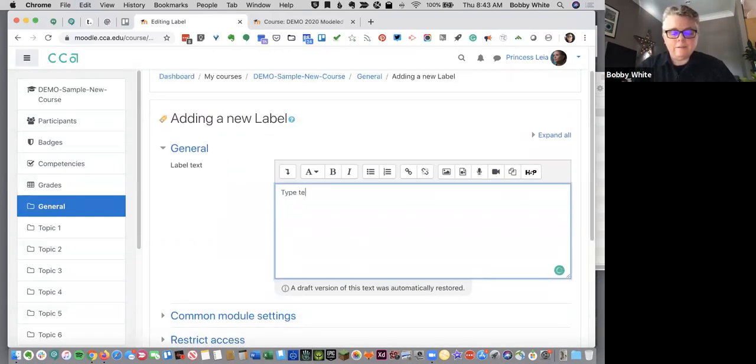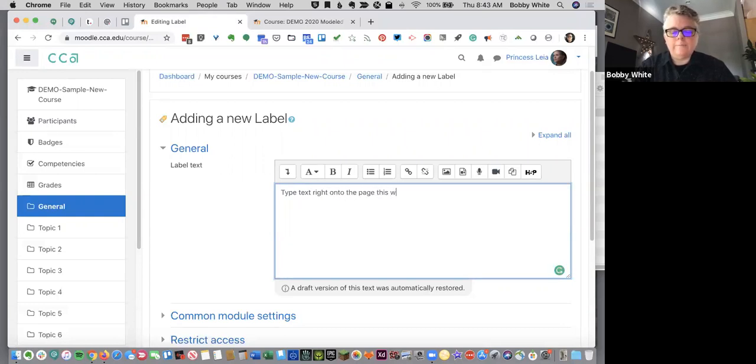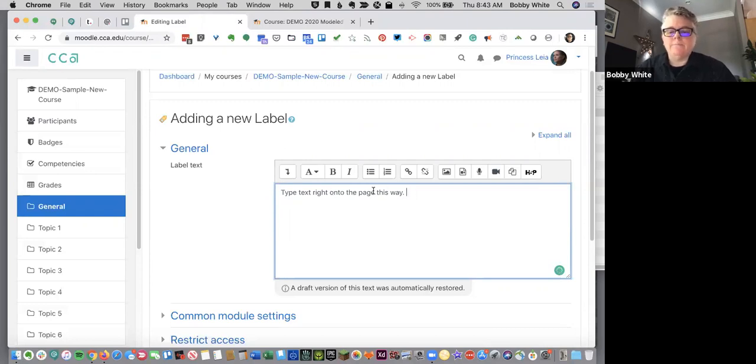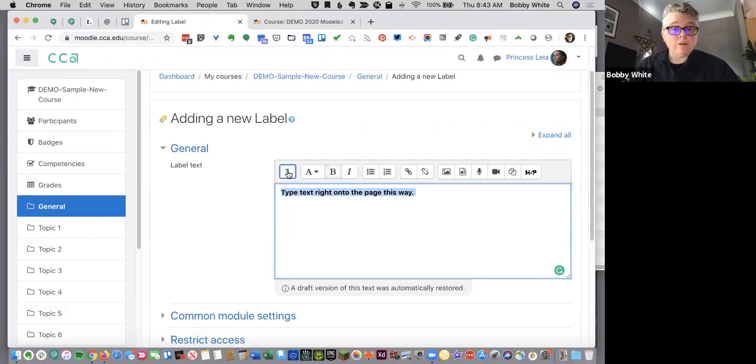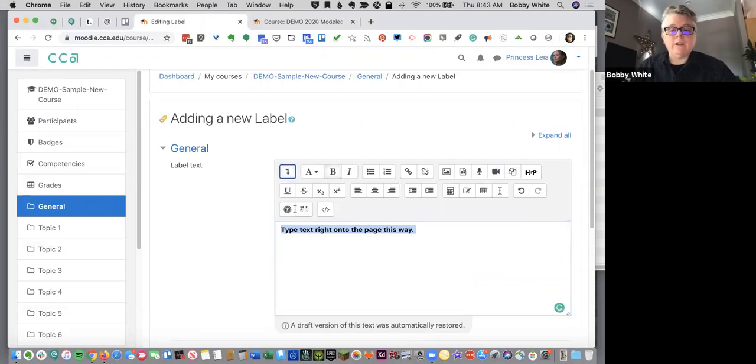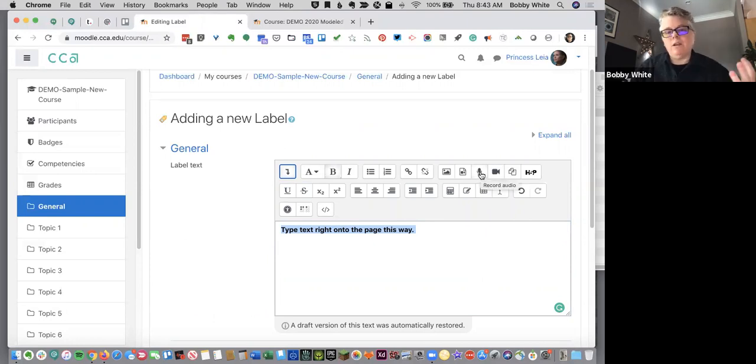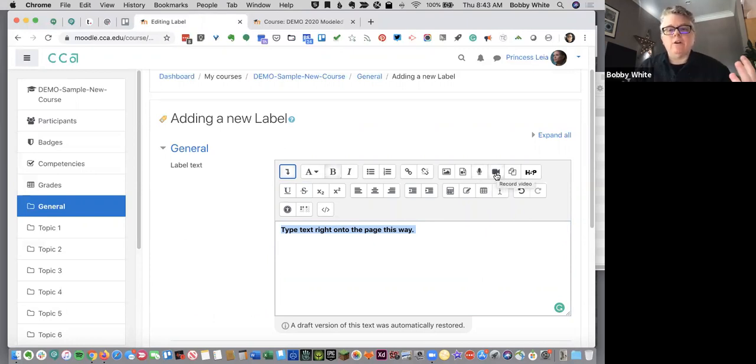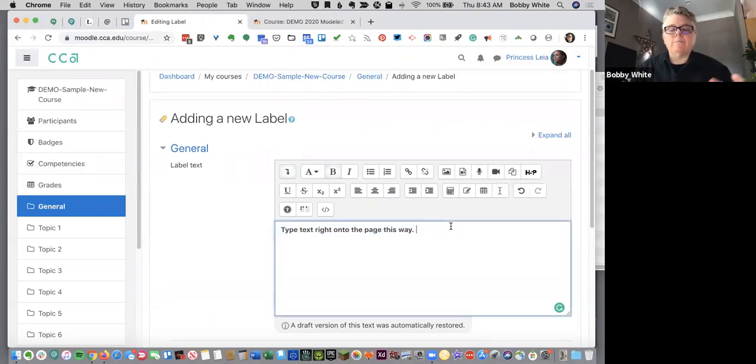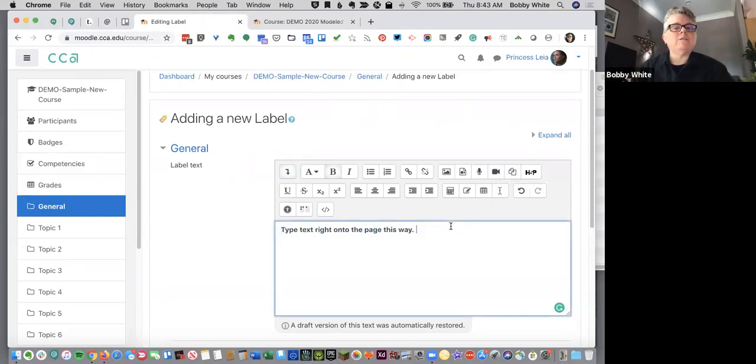So a text editor box and I can type text right onto the page this way. This is also how I can add more pictures. I can add videos this way. I can even add HTML if I have that. I can now do two things that weren't here before, which is record audio or record video.